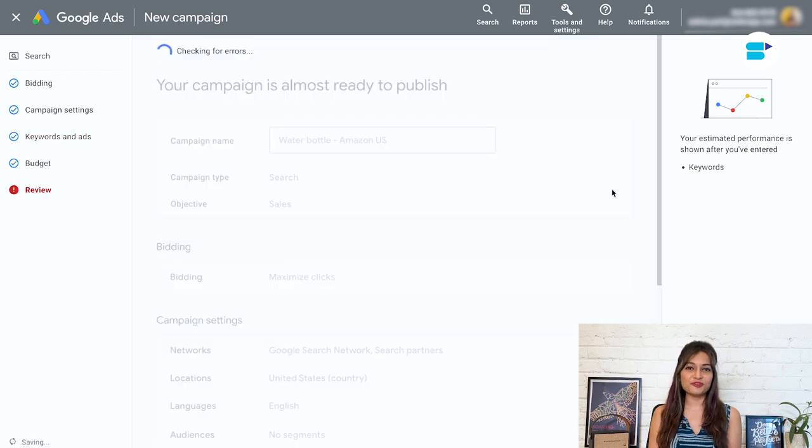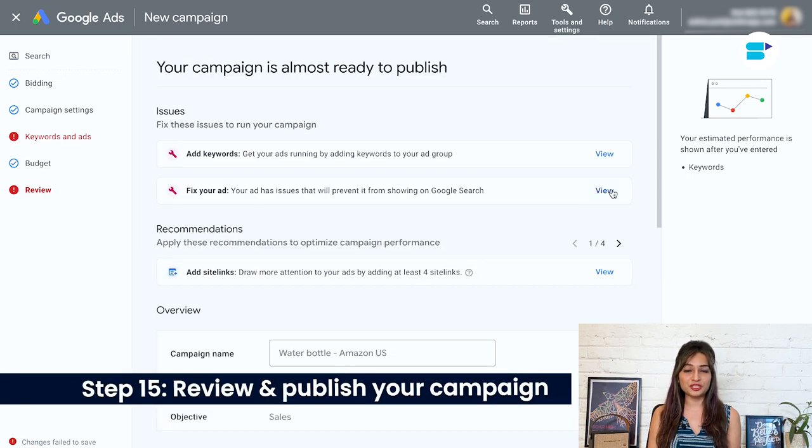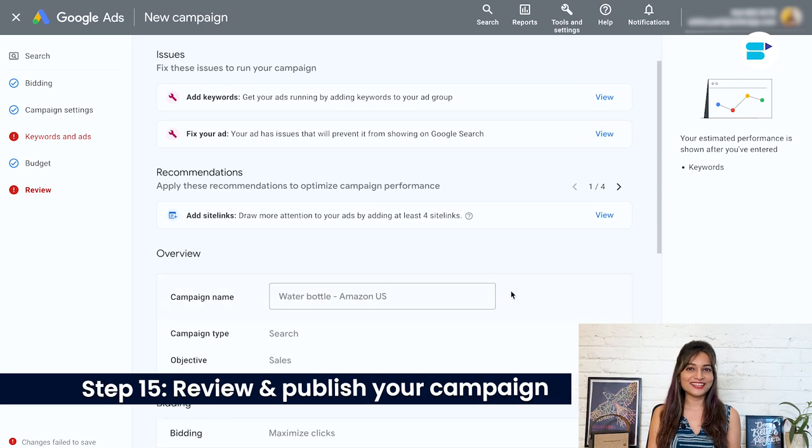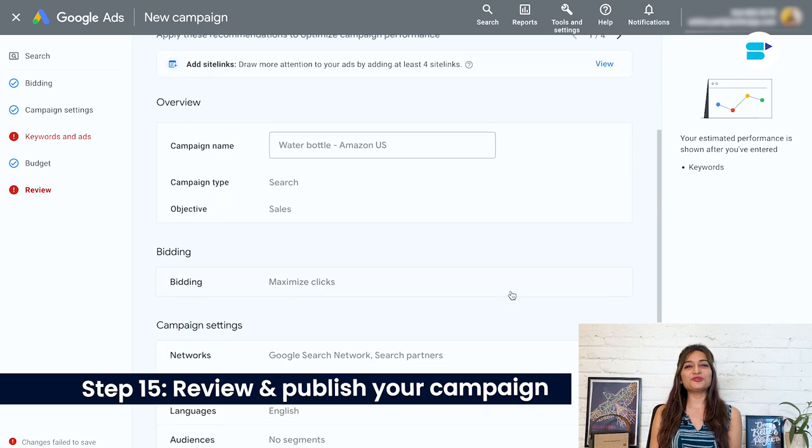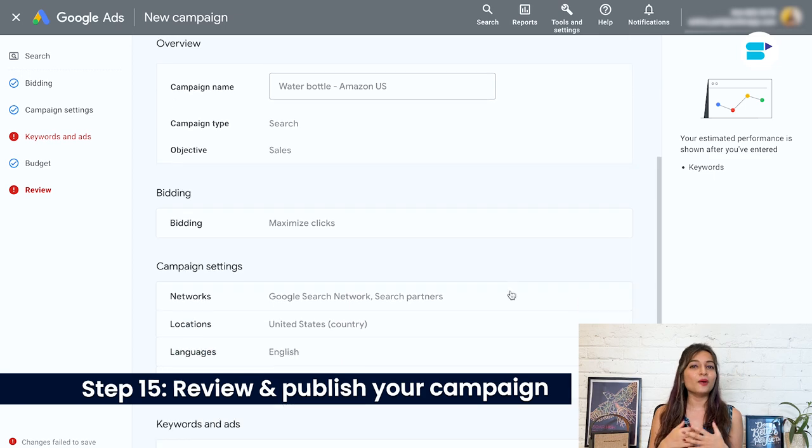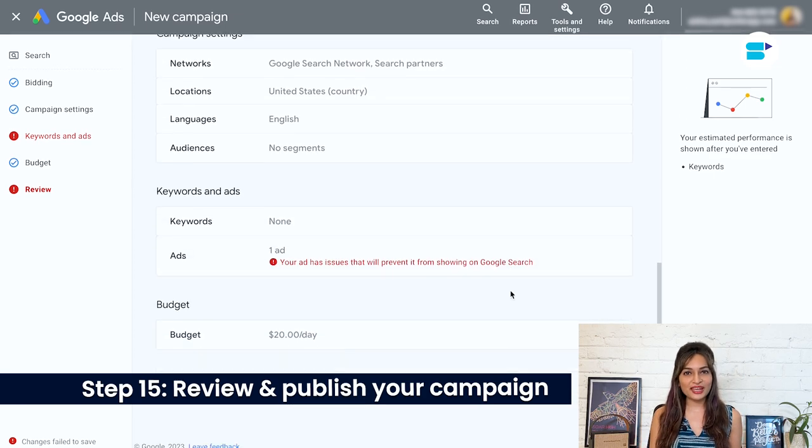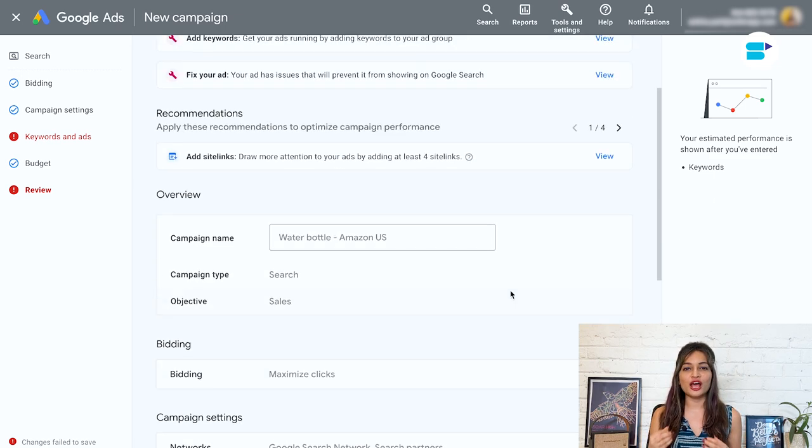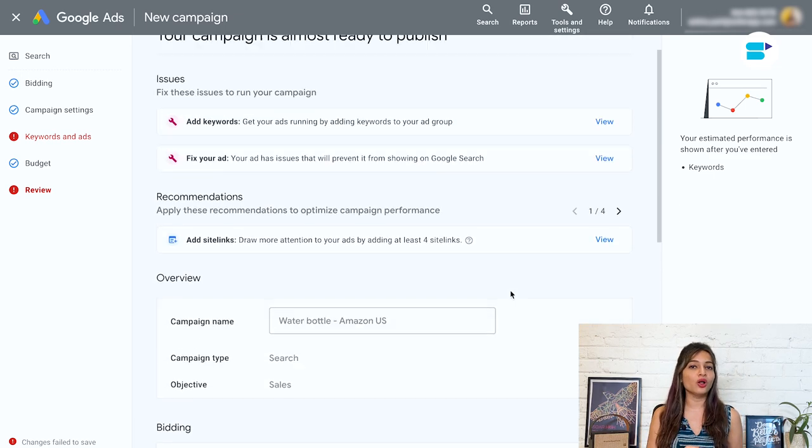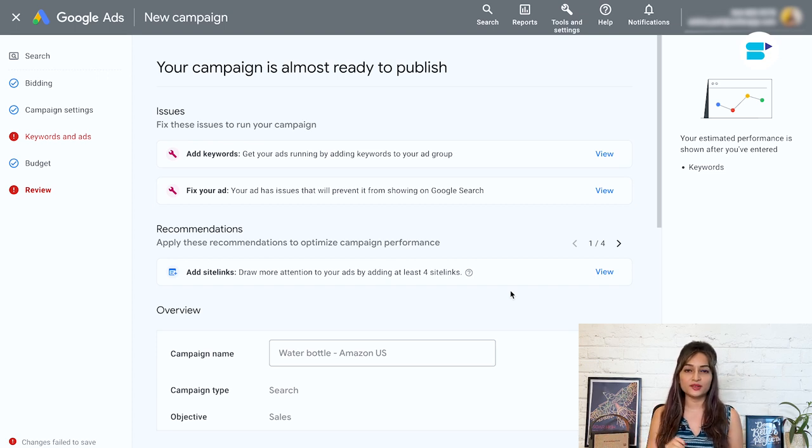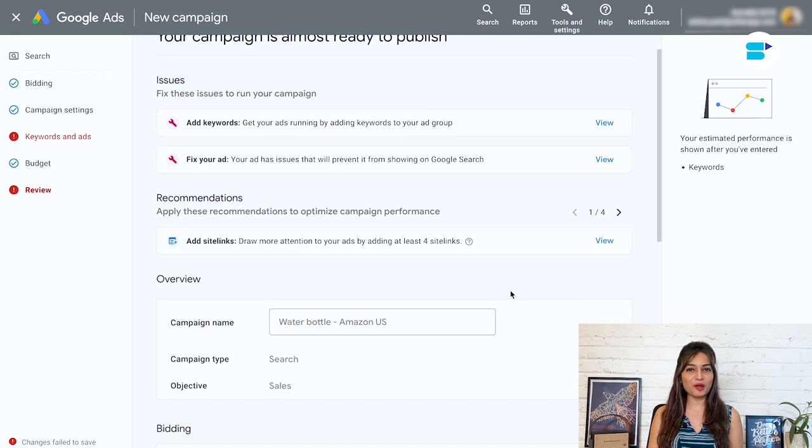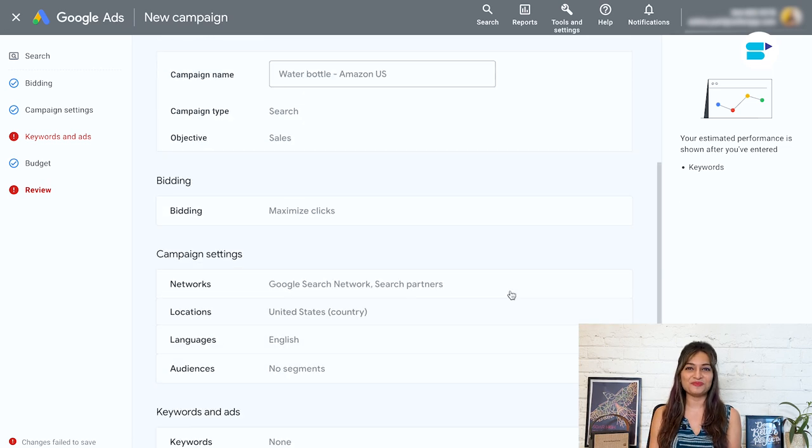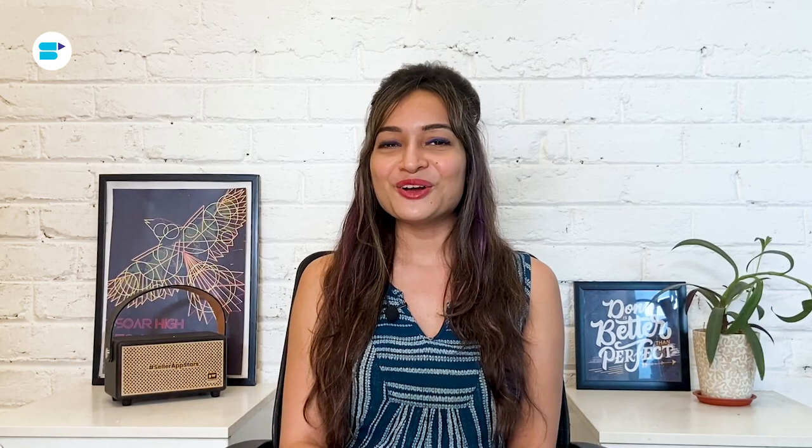Next is step 15. Review and publish your campaign. It's time to review and publish your campaign. Take a moment to check everything over and make sure all the details are correct. Once you are satisfied that everything is in order, it's time to hit the publish button and launch your first Google ad campaign. Congratulations, you did it. You have successfully created and launched your very own ad campaign on Google.